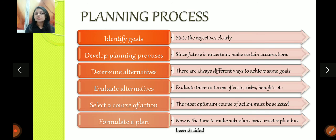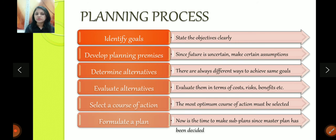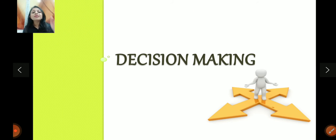So here is what planning is all about — what is planning, what are the limitations, what are the benefits, what are the essentials of a sound plan, and what's the process of planning. Moving ahead, now comes decision making — a very, very important element.